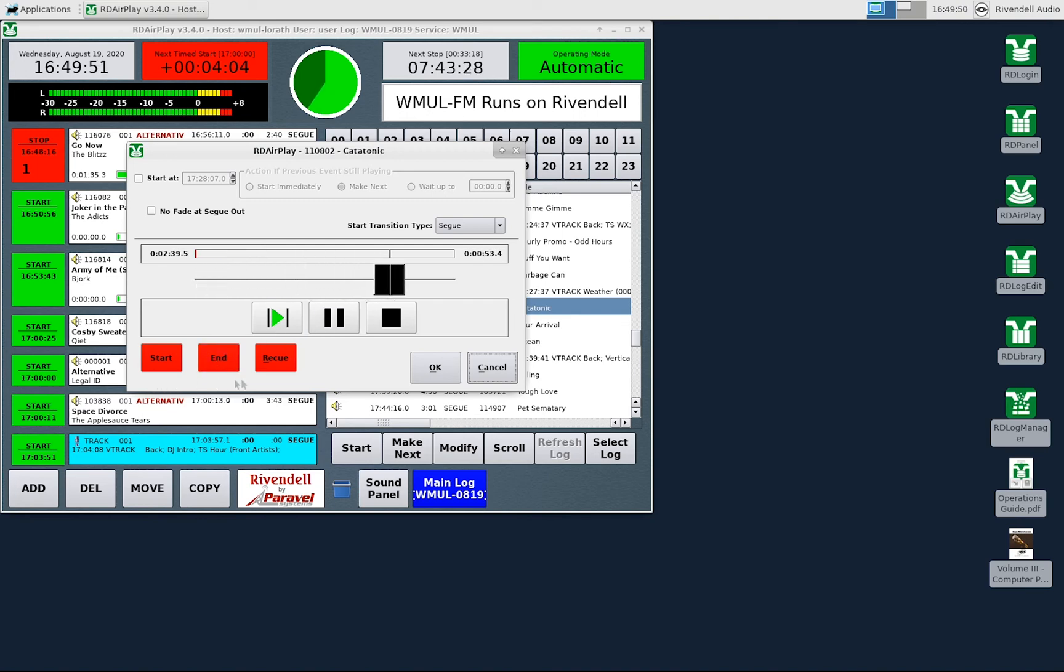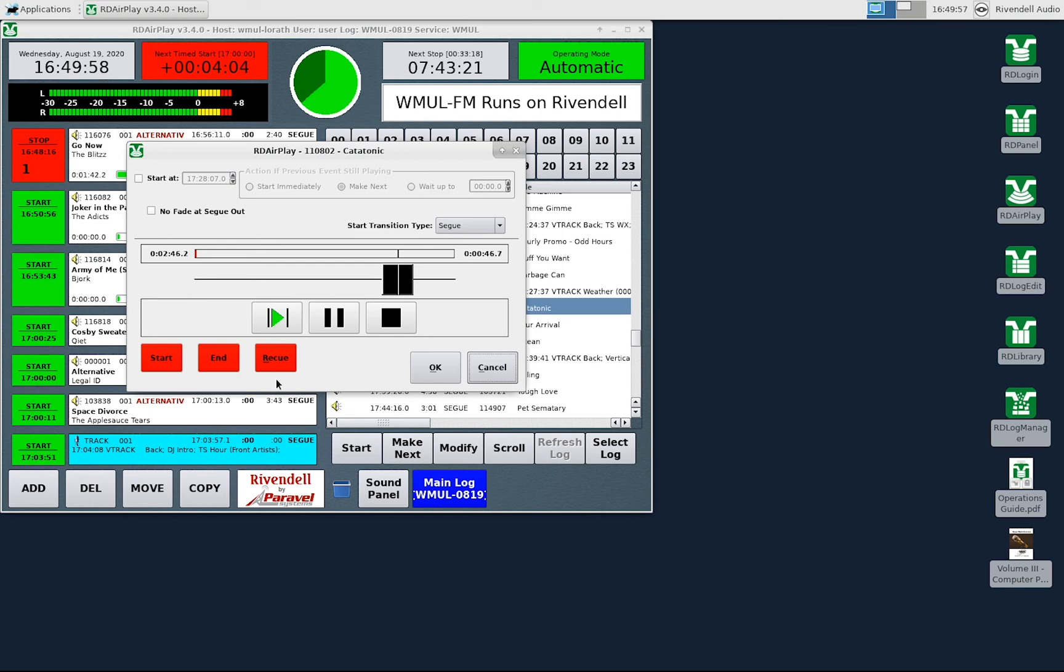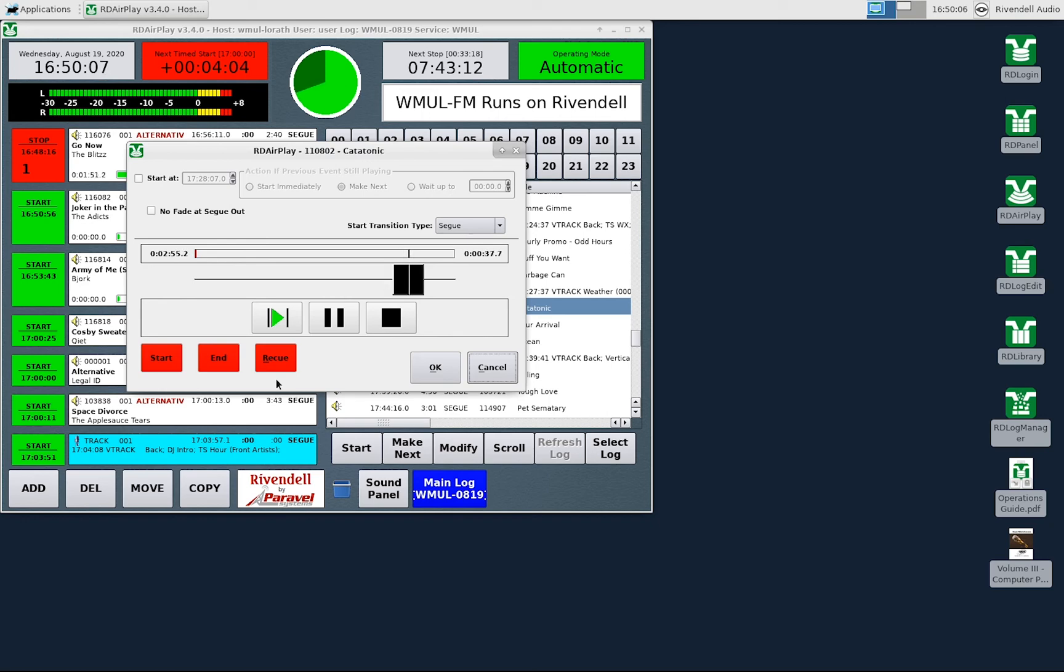The Start, End, and Recue buttons allow you to set where this entry starts and ends. It is extraordinarily unlikely that you will ever have to do this. This function would be for times when you need to join a pre-recorded program in progress. This function is so unlikely that we are not going to cover it in the video. The manual has the instructions if you are curious.